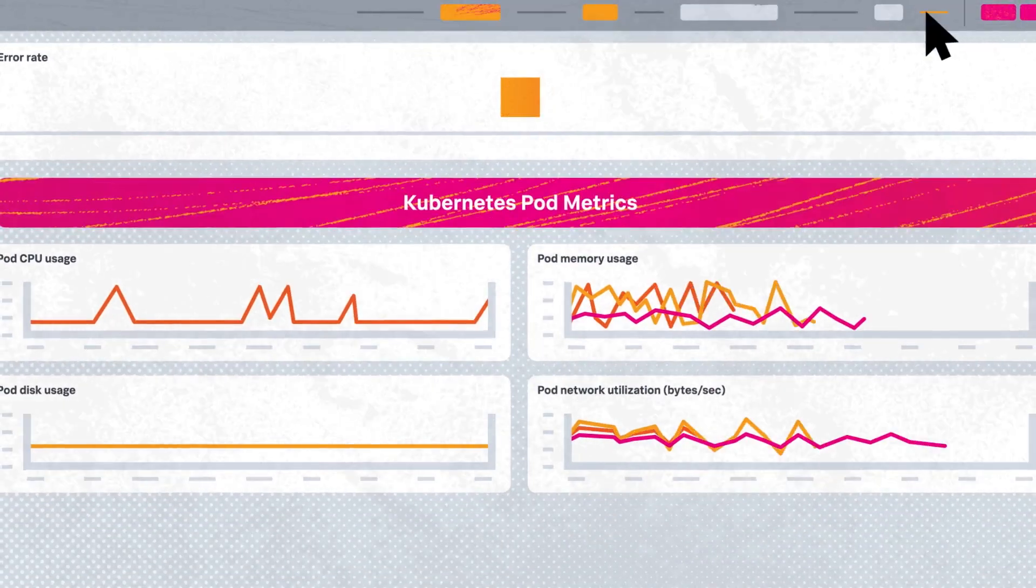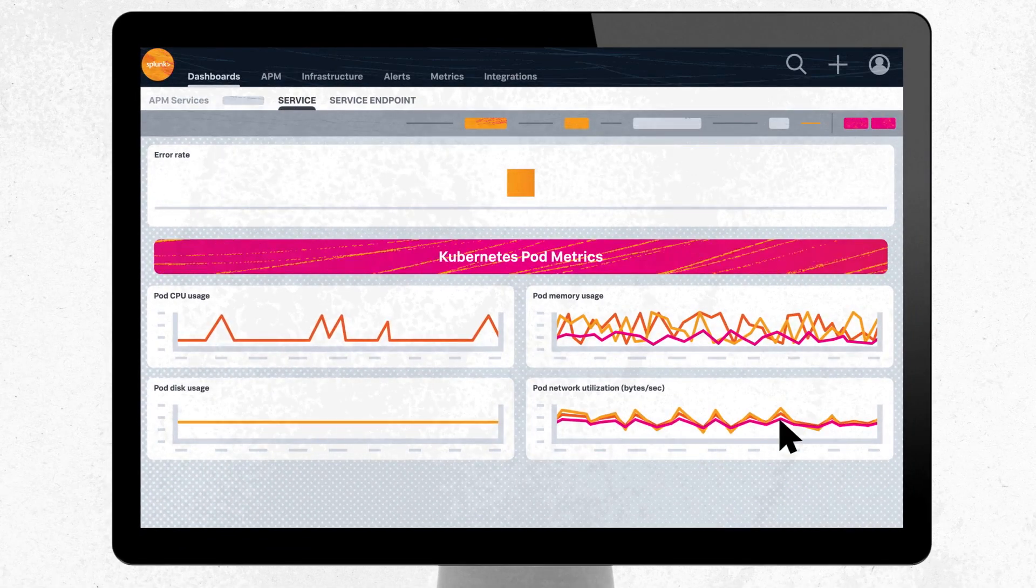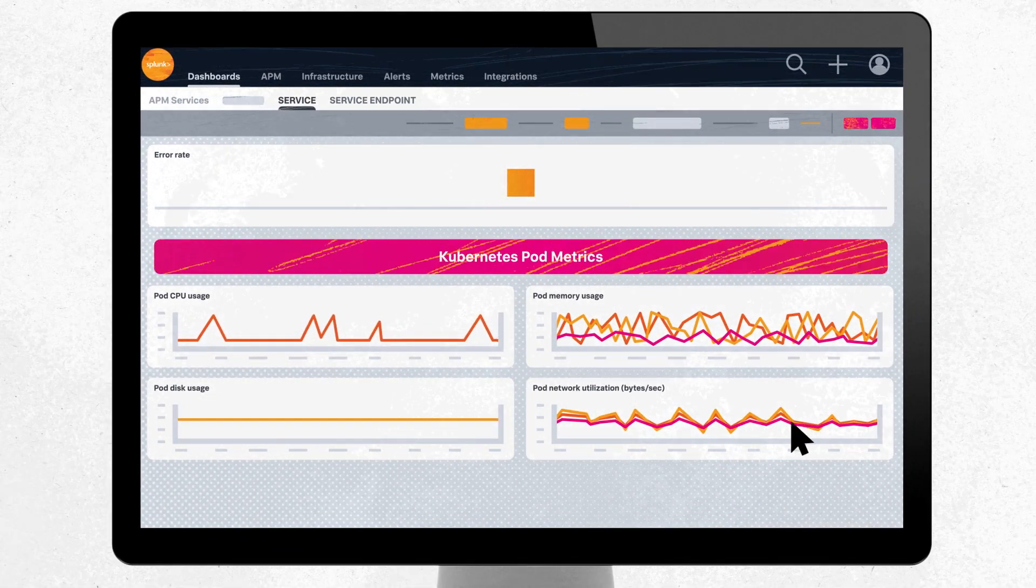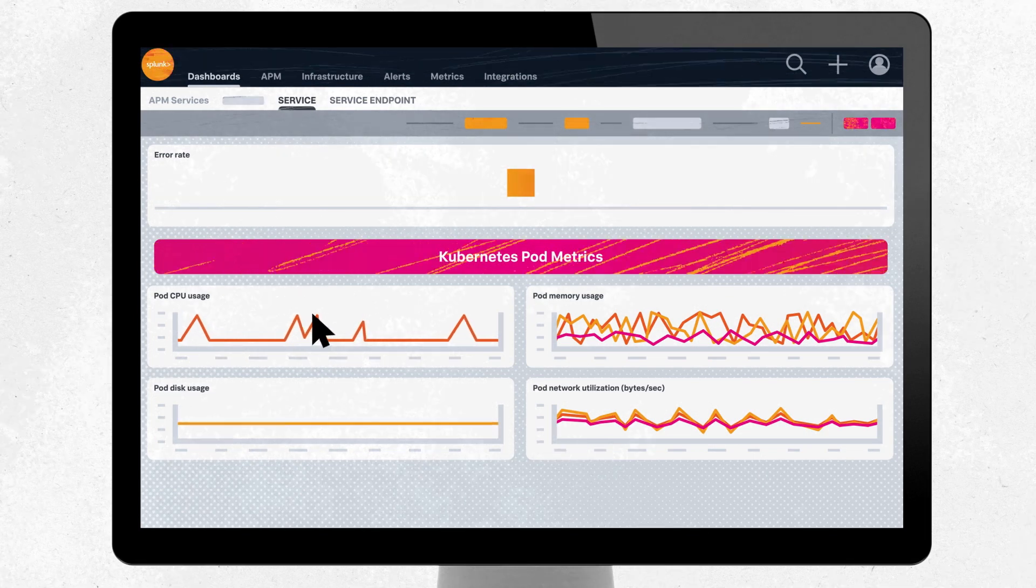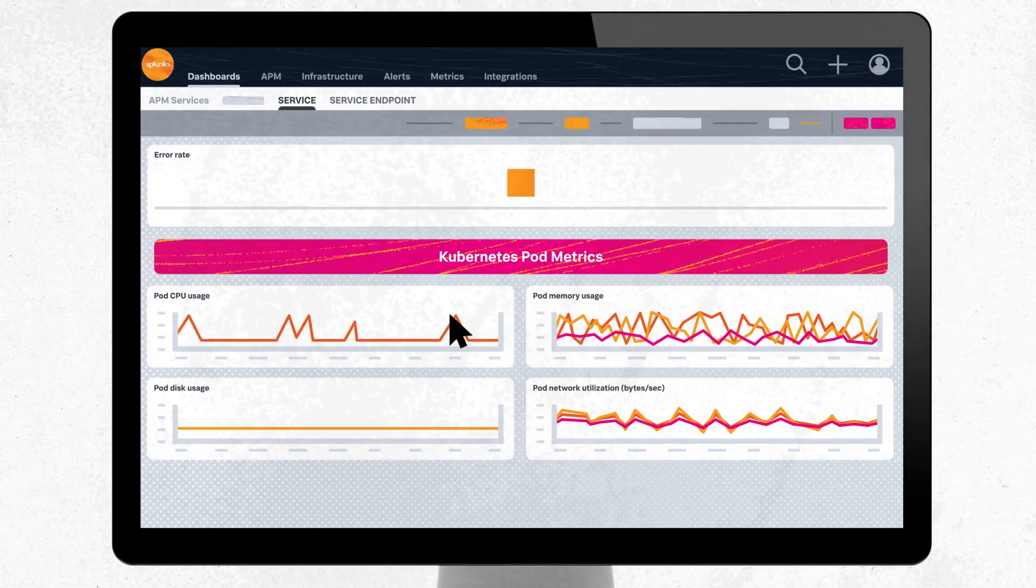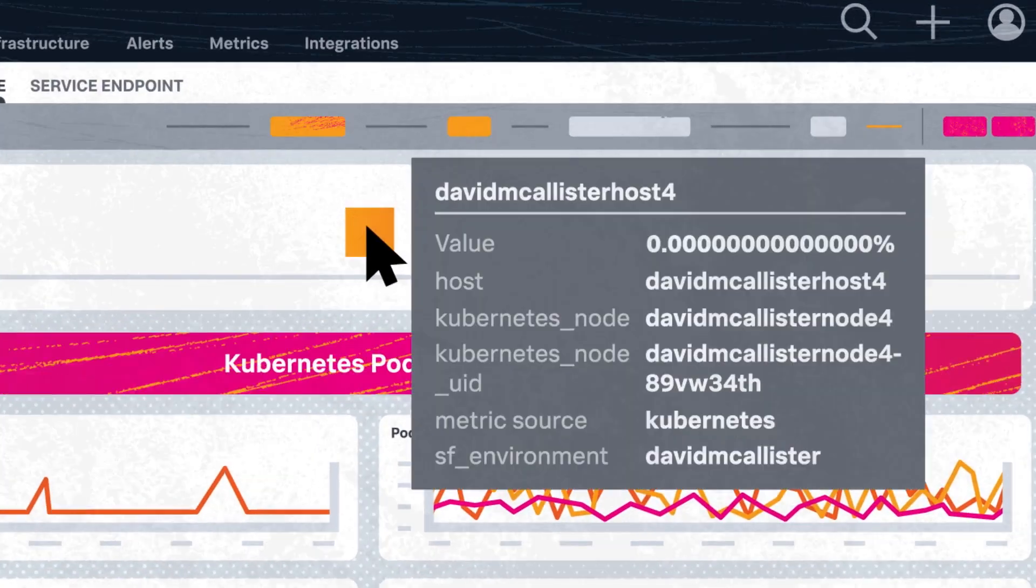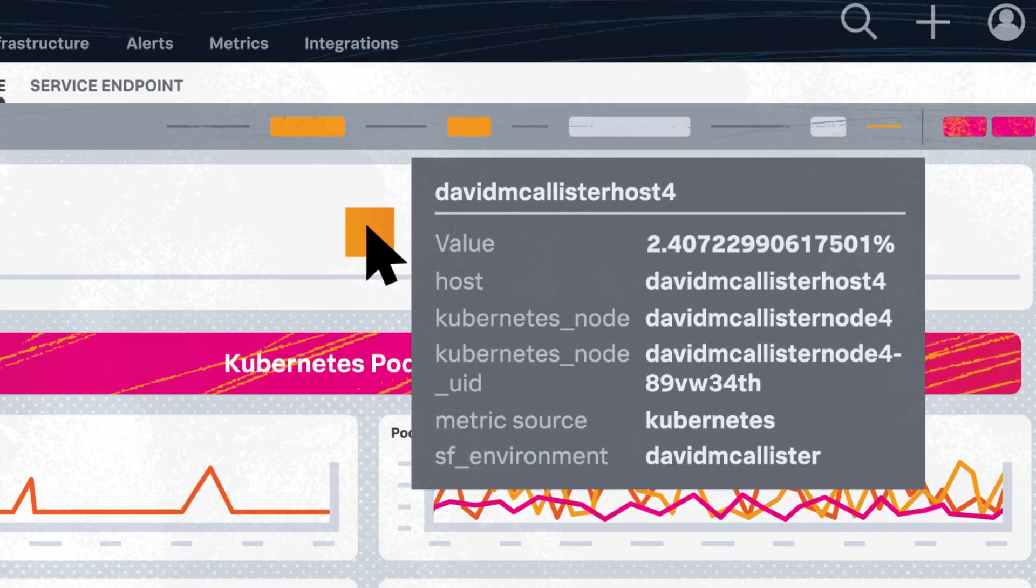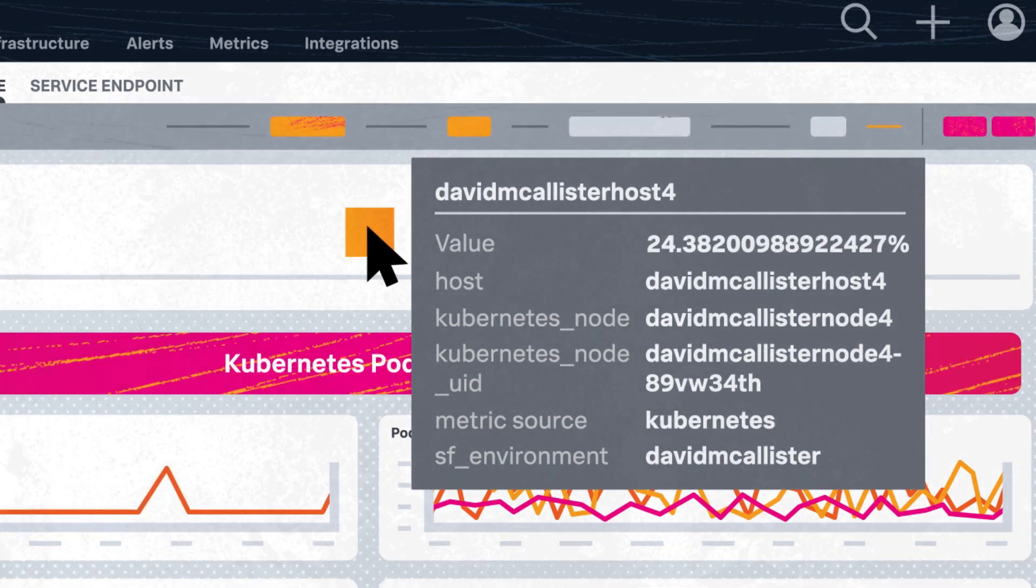Easy end-to-end correlation across the full stack with pre-built service dashboards or custom dashboards and service health service maps that pinpoint error and latency outliers from app to infrastructure.